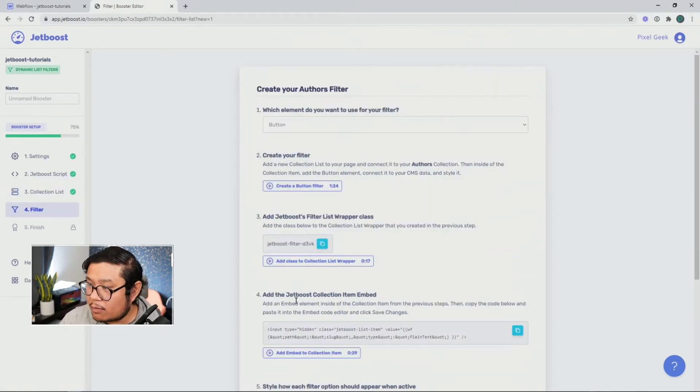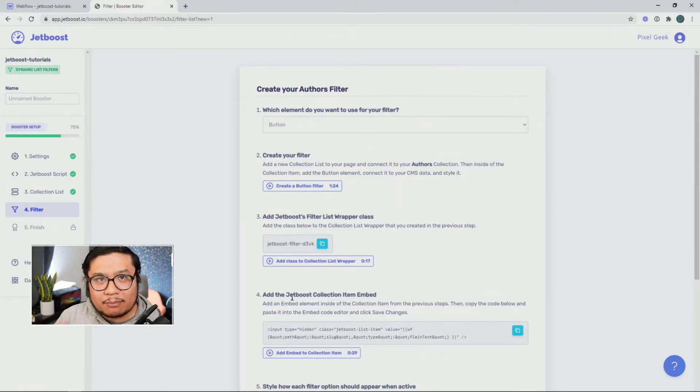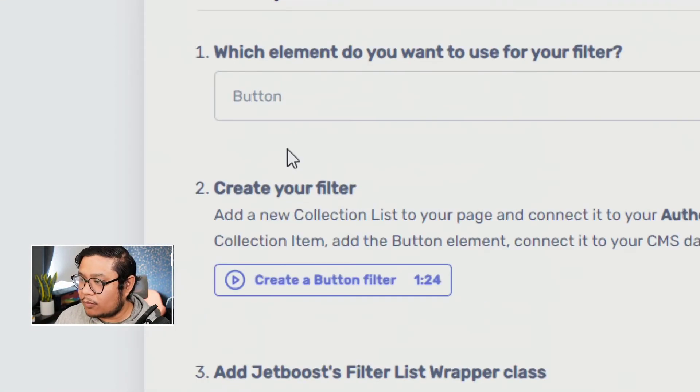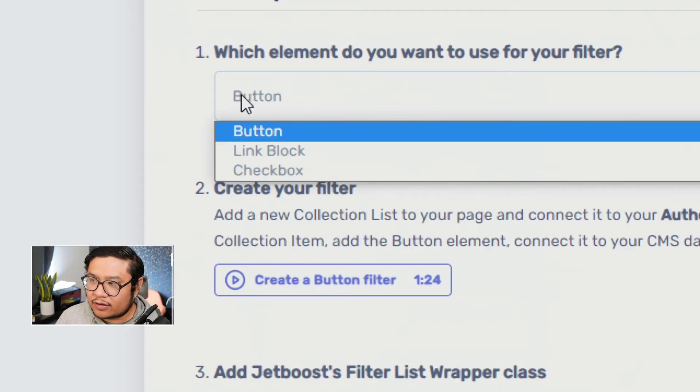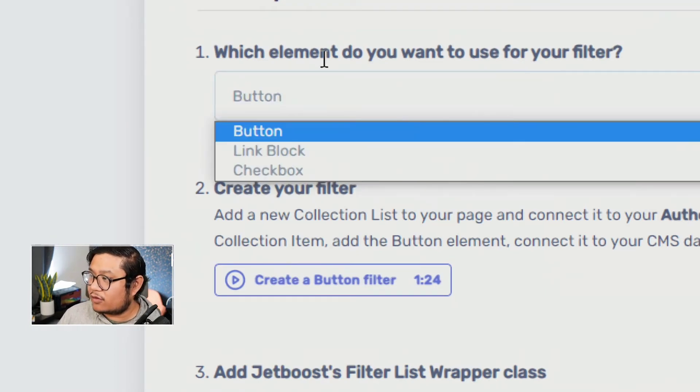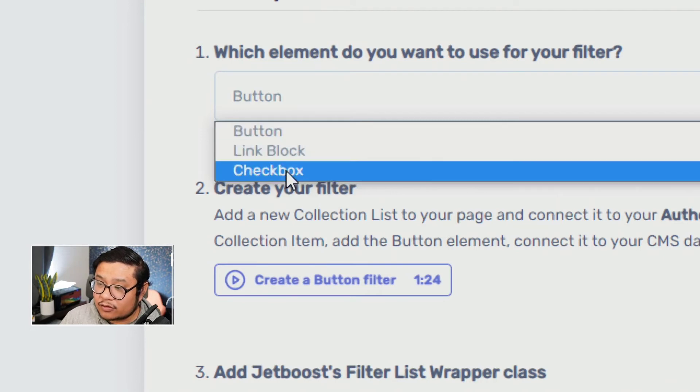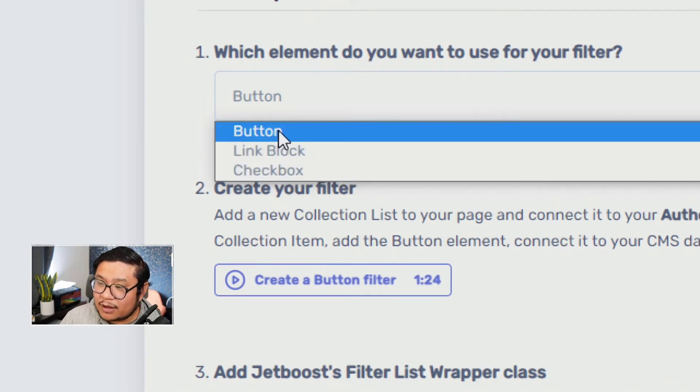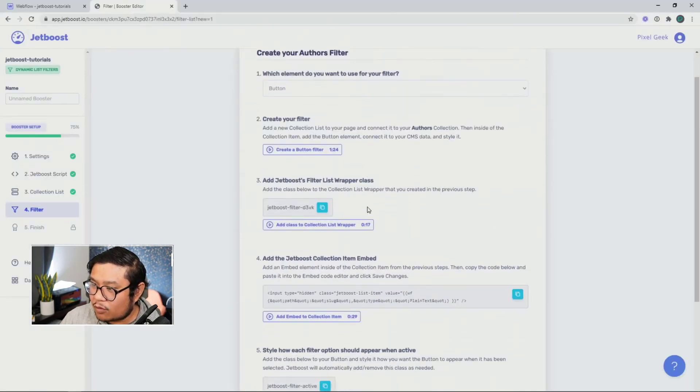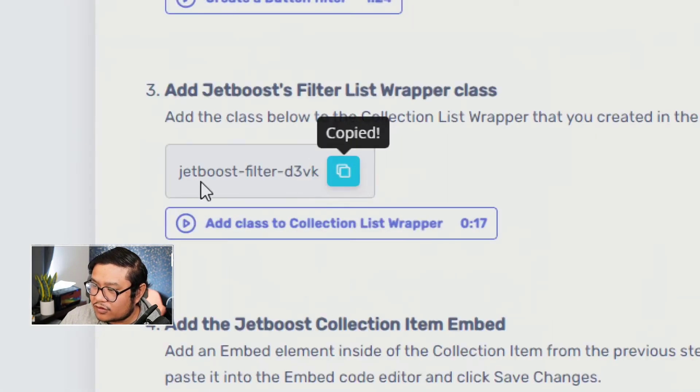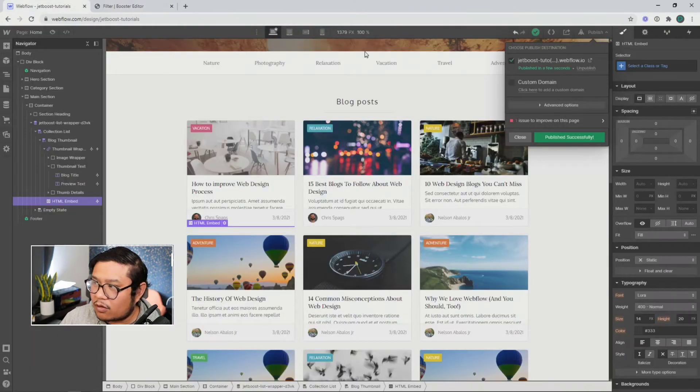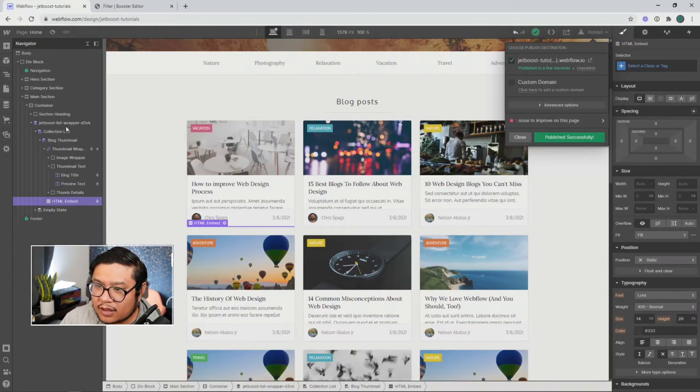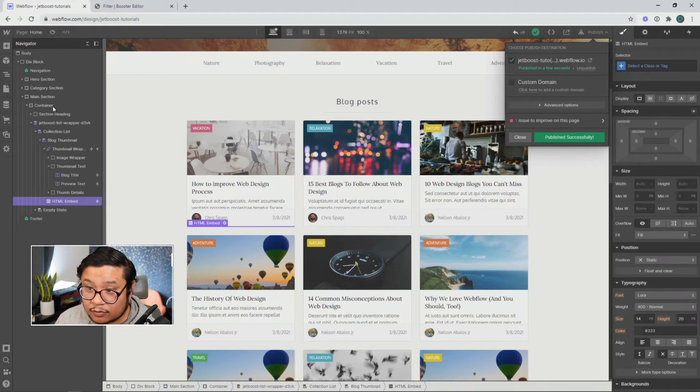So one more thing to do. Now we need to make our actual filtering buttons. So with this, the first part, it says which element do you want to use the filter button link block or checkbox. We're going to do button for now. And we're going to copy this Jetboost class name. I'm going to go back to our project. And now we need to add buttons to the top. So let's go ahead and do that.